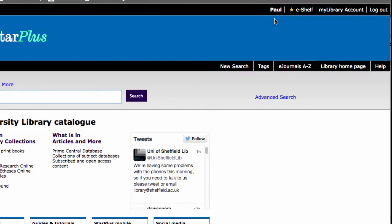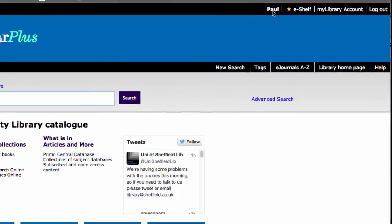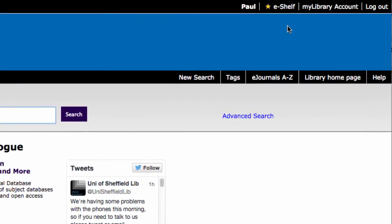It'll display your name and your e-shelf, which is a place where you can save electronically things that you like. And also your library account. So now we can get on with the searching.